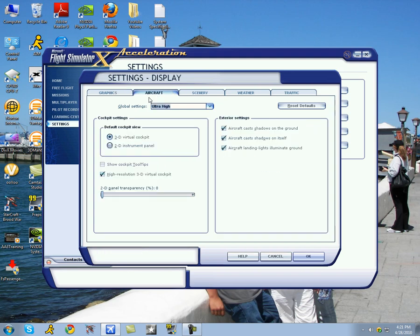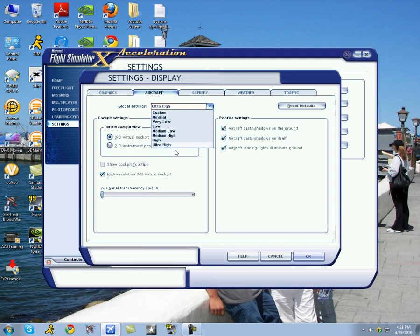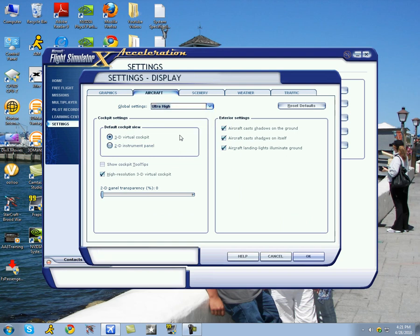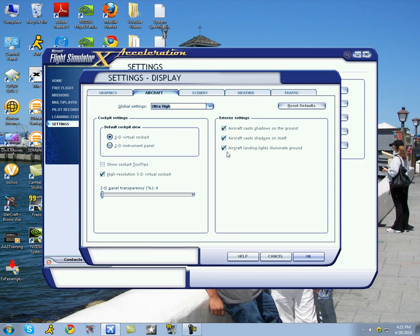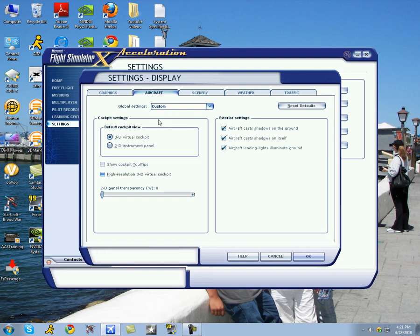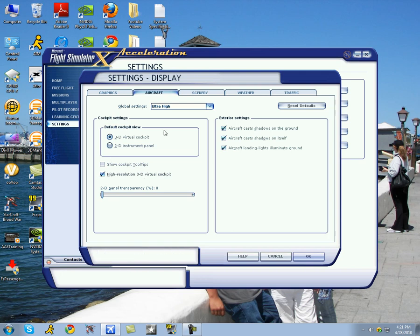On your aircraft tab, I set mine to ultra high, which is basically everything checked. A high resolution 3D cockpit is important if you want to increase realism. I keep that checked. All of these are checked. I don't believe they drop any frame rates, so just set it to ultra high. But if you basically uncheck this, you're going to get a custom option. I suggest you keep that checked if you want to have a good amount of image quality inside your cockpit.